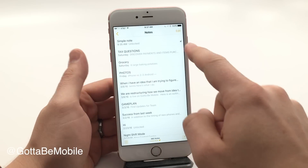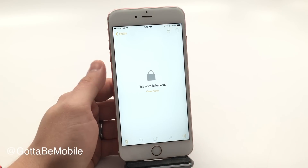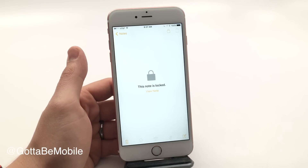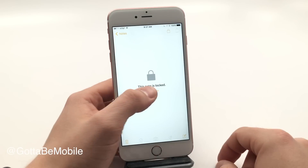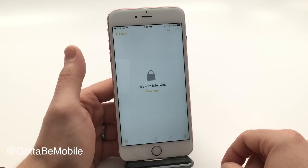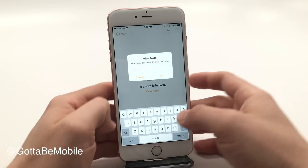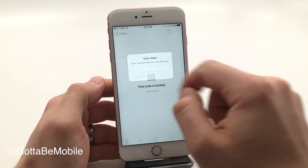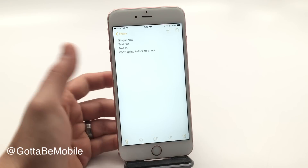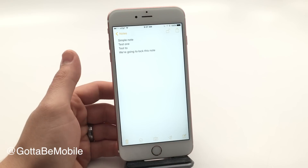You'll see it's unlocked because I'm in it. If I go out here, there's a lock icon. I'm going to tap lock and now the note is locked, and that's really all there is to it. When you click View Note, you can enter a password or you can use Touch ID and you're in.